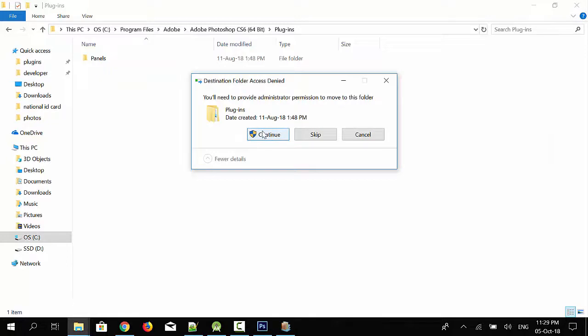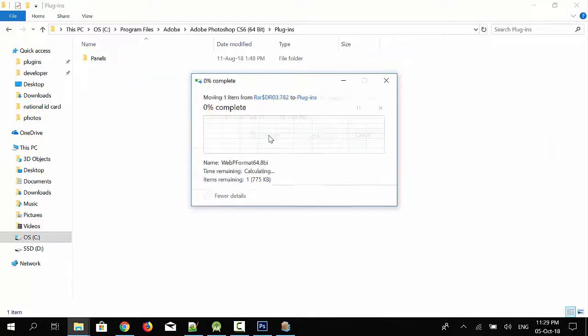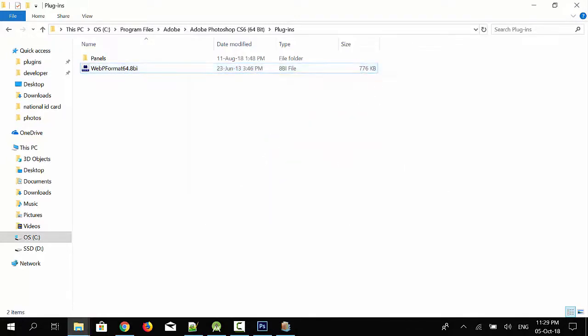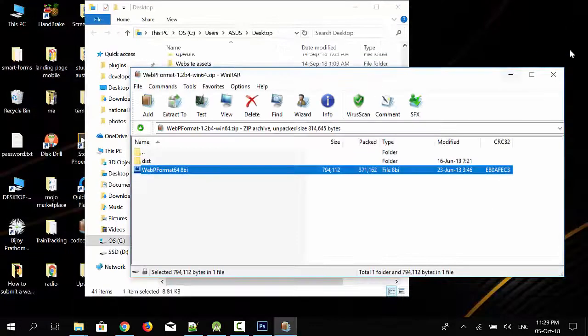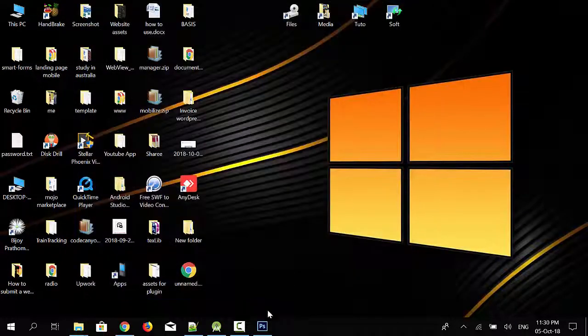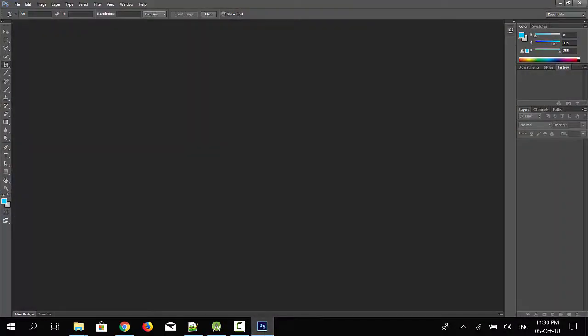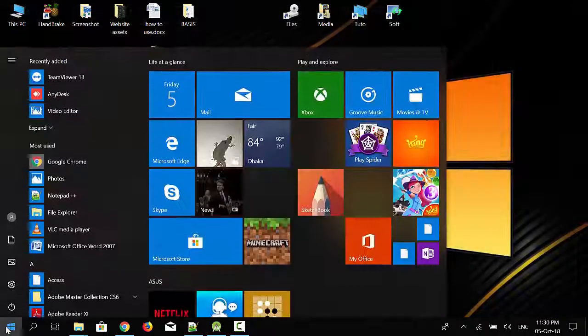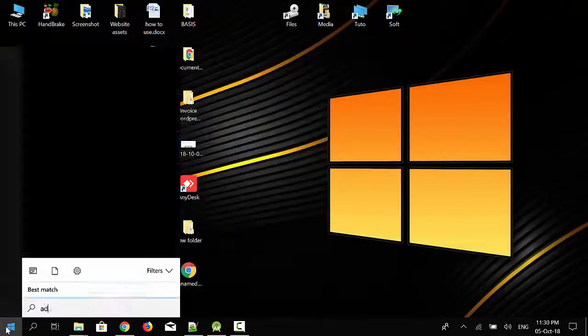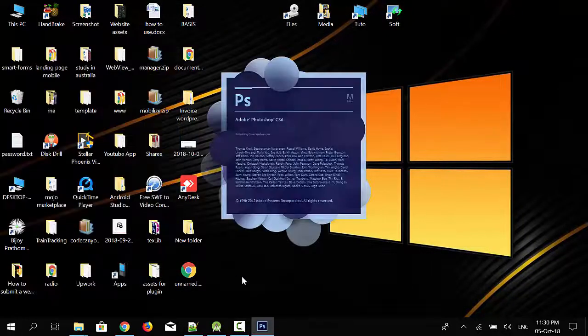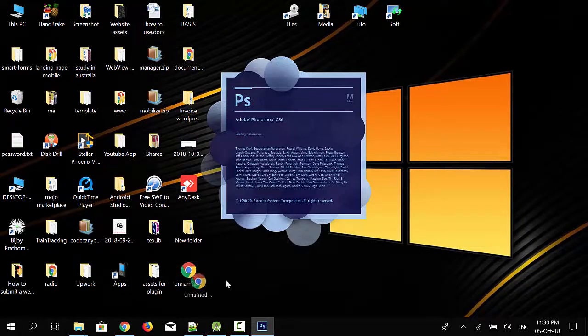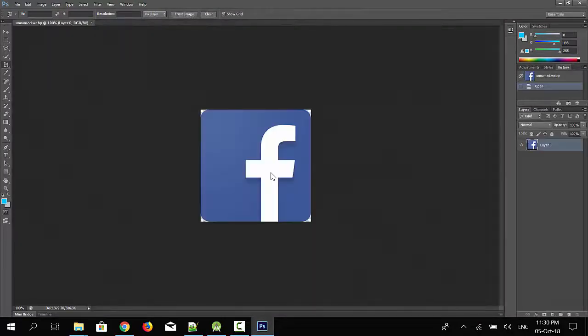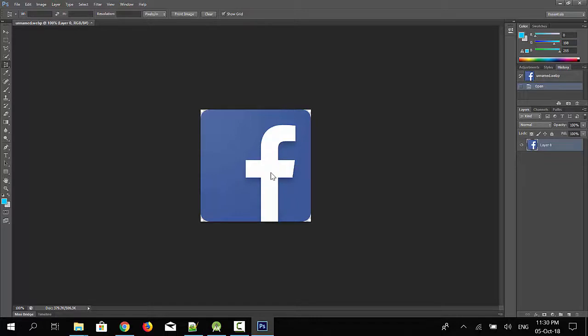I have to press continue. Now if I open Photoshop again after closing, it's now open in my Photoshop. We have successfully opened the WebP format image in Photoshop and now we can edit as our requirement.